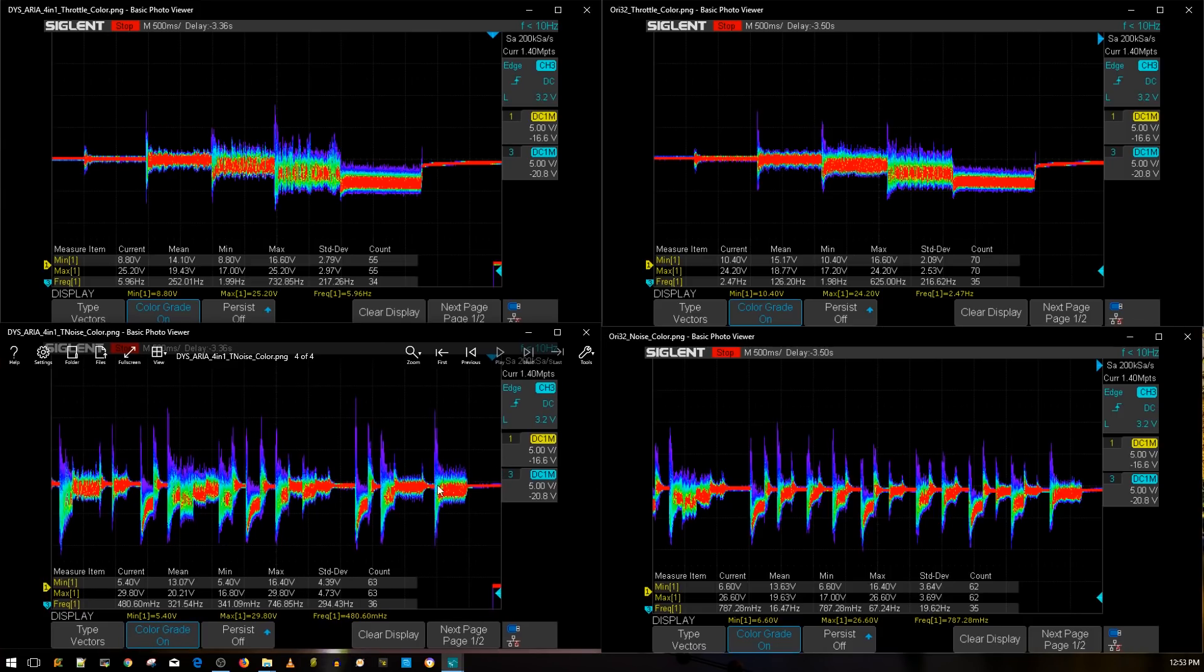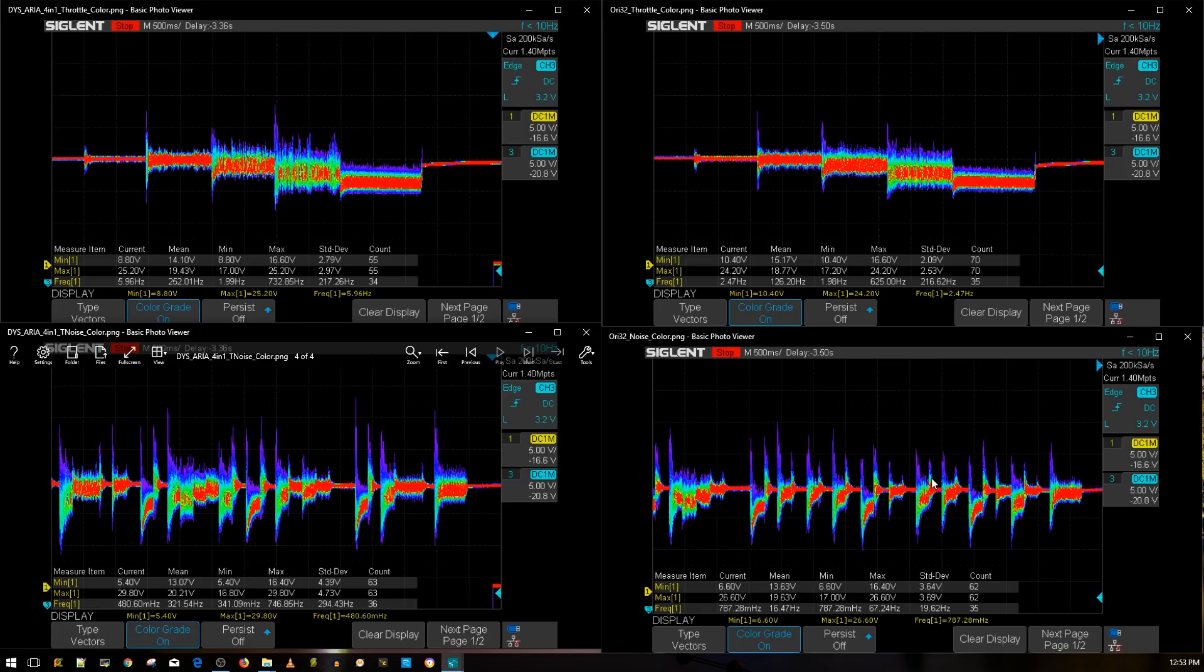They look kind of identical but the Ori 32 is running much much cleaner you can kind of tell what's going on with the voltage. It's outperforming the DYS ARIA 4-in-1 ESC which is really crazy for me I didn't expect this to be honest.